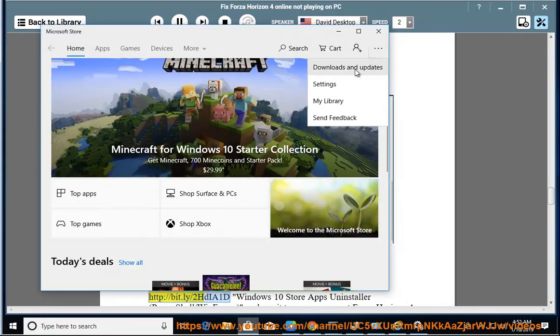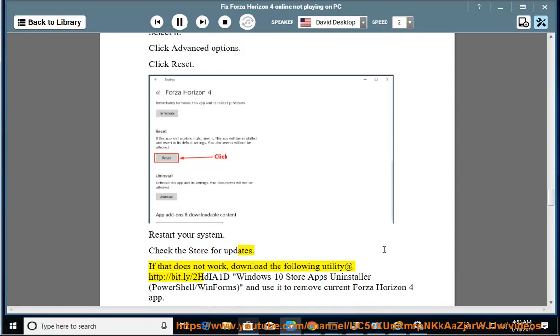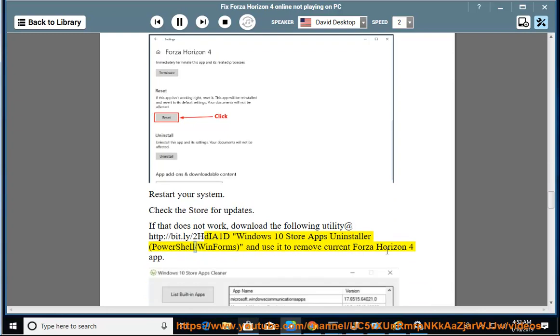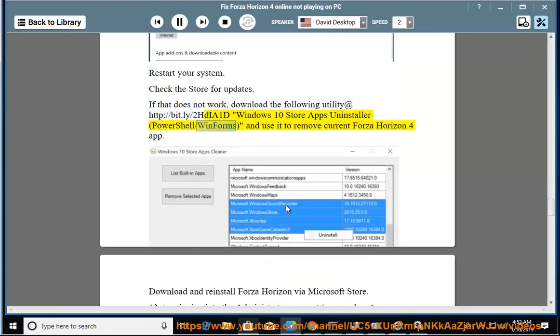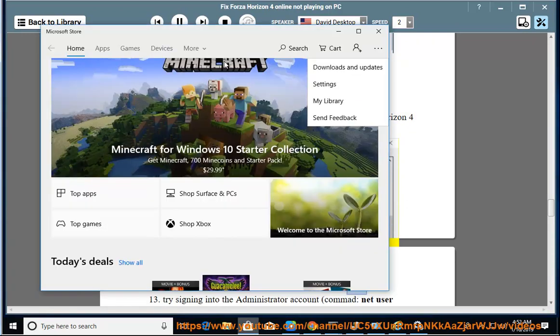If that does not work, download the following utility at http://bit.ly/2HDA1D - Windows 10 Store Apps Uninstaller PowerShell/WinForms - and use it to remove current Forza Horizon 4 app. Download and reinstall Forza Horizon via Microsoft Store.